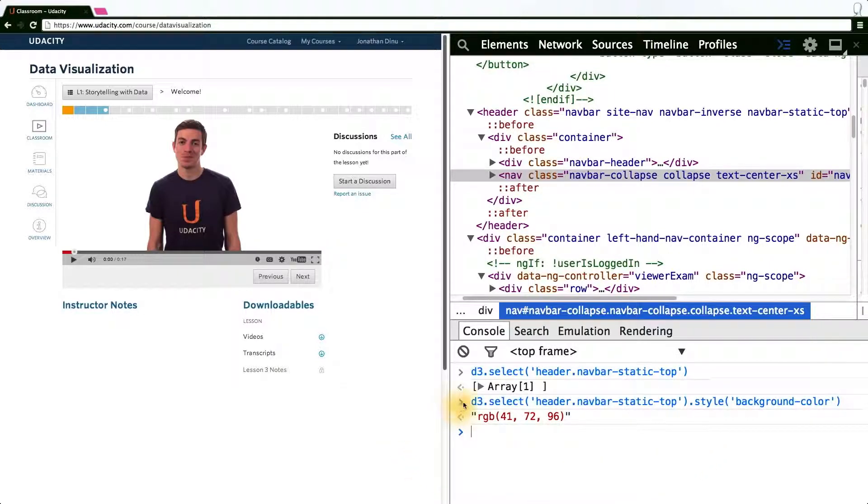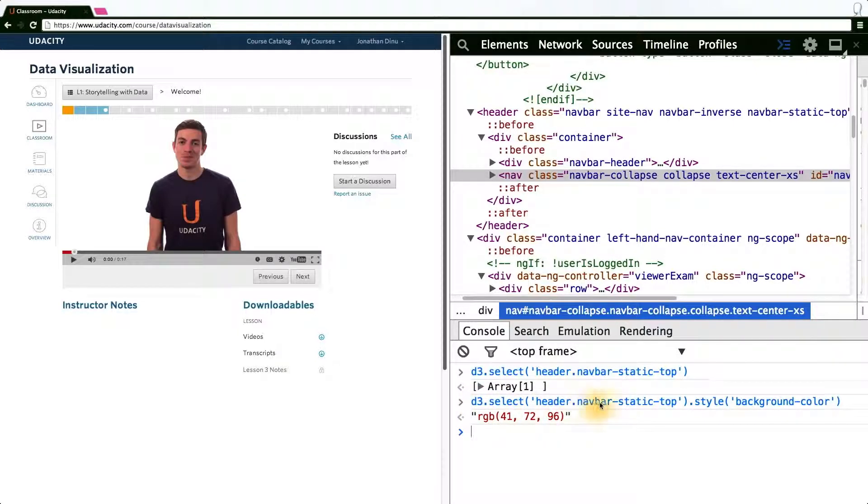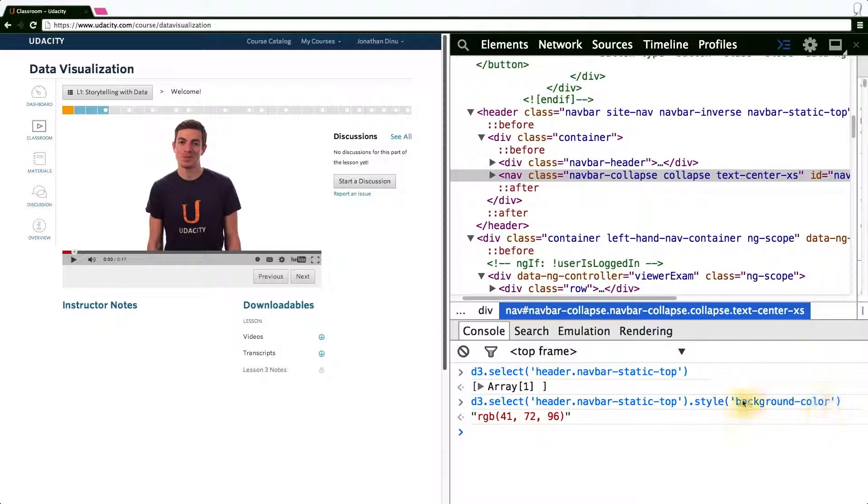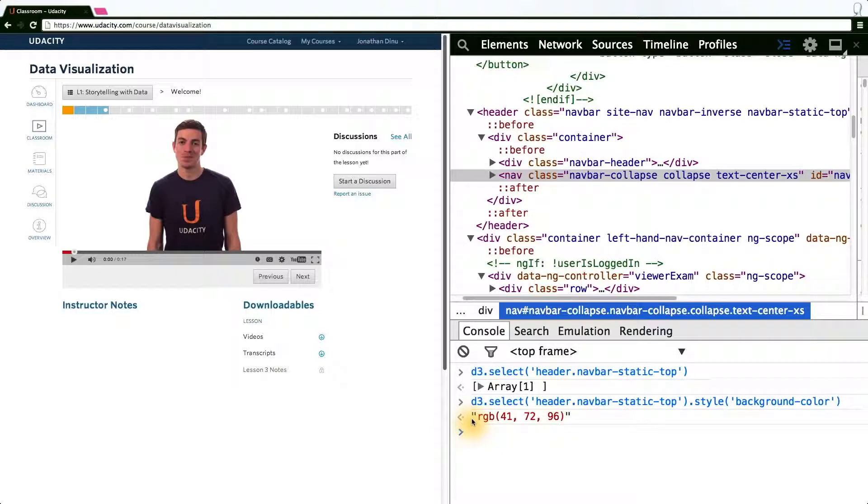As you can see here, the D3 syntax says using D3 select a header with class navbar static top and return to me the background color styling defined on the header element. As you can see here, it returns a string of RGB values.